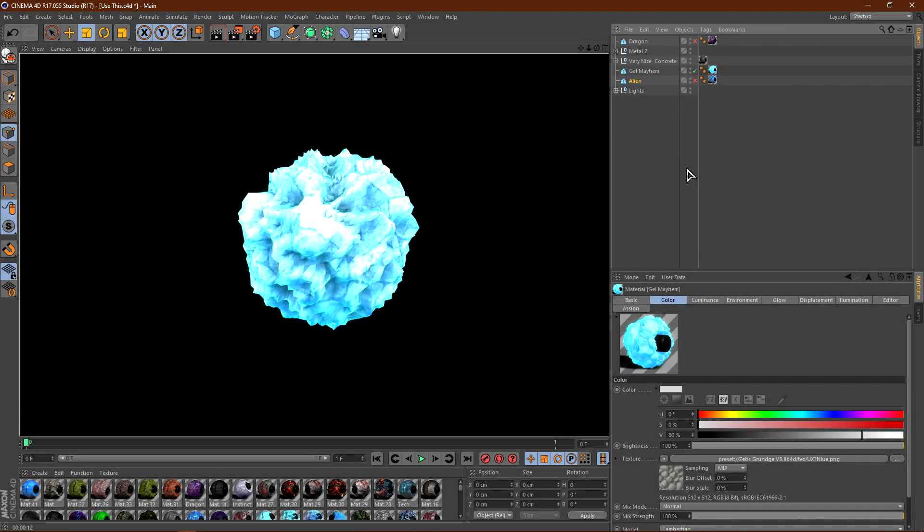Alright, so coming in at number 4 is the Gel Mayhem material. Now I have made this material myself, this is in my Absolute Mayhem pack. You can get this material for $7.50, but don't worry, you'll also get 42 other materials that are really nice. But this material is probably the best out of the Absolute Mayhem pack.